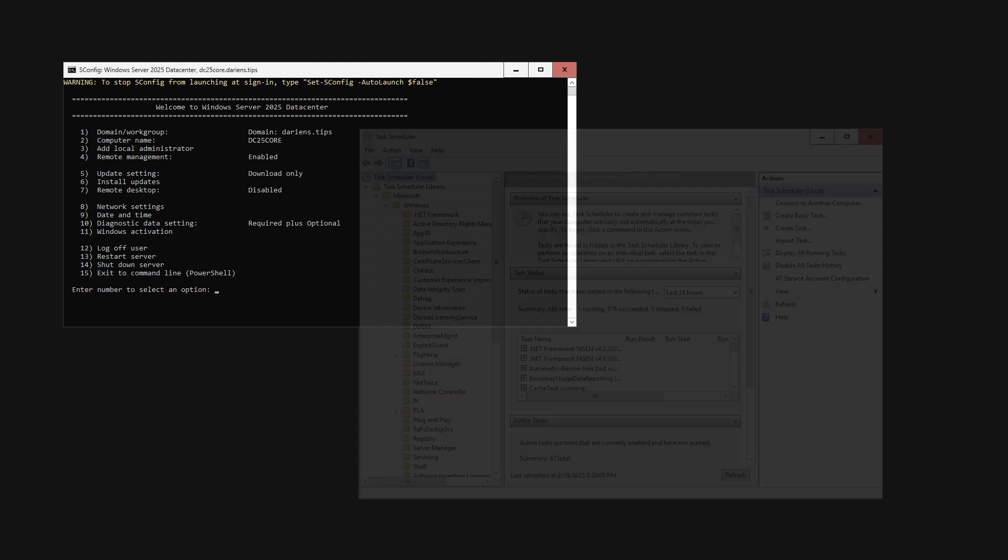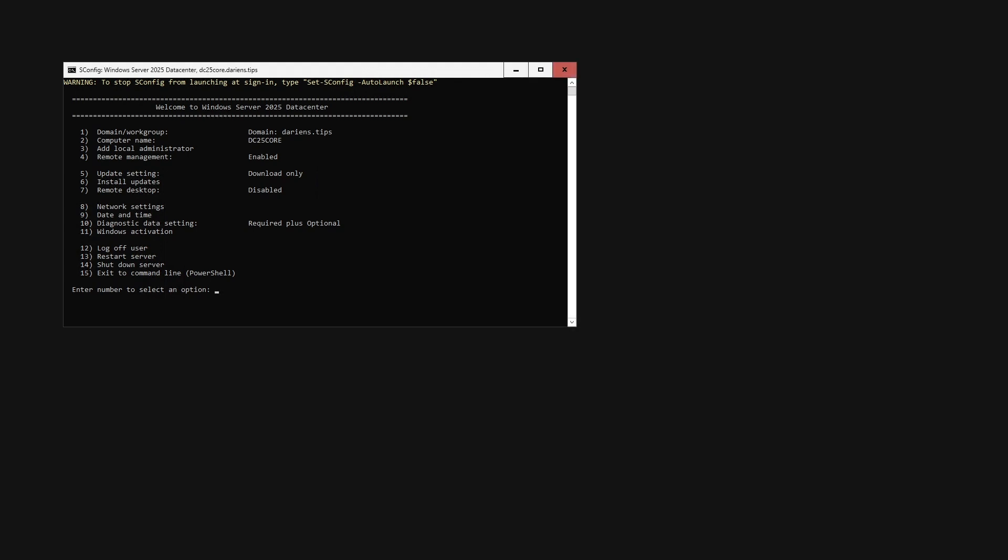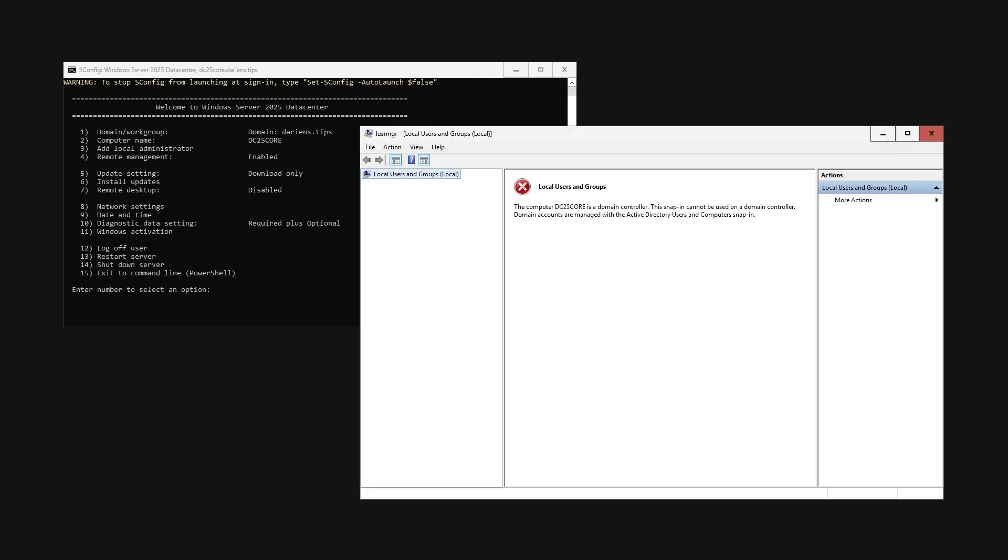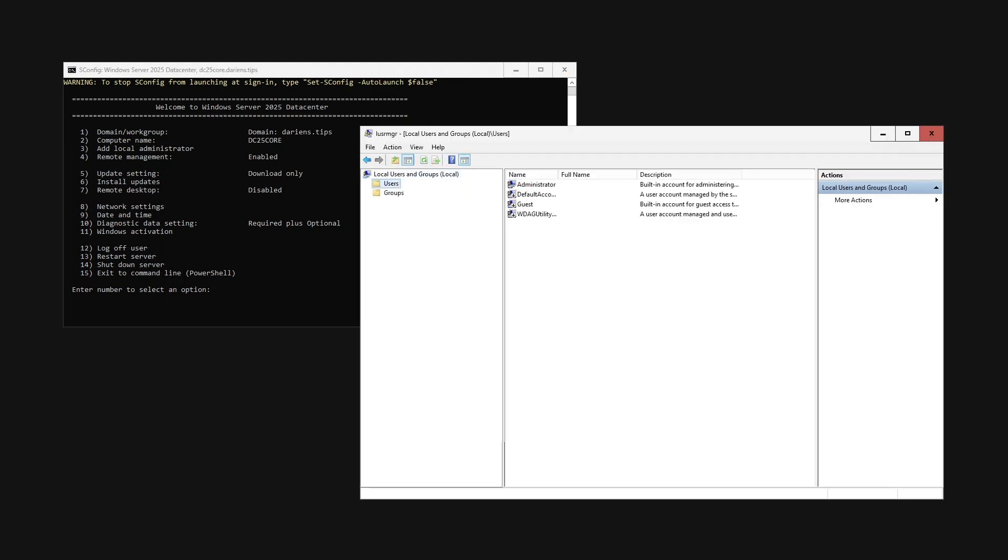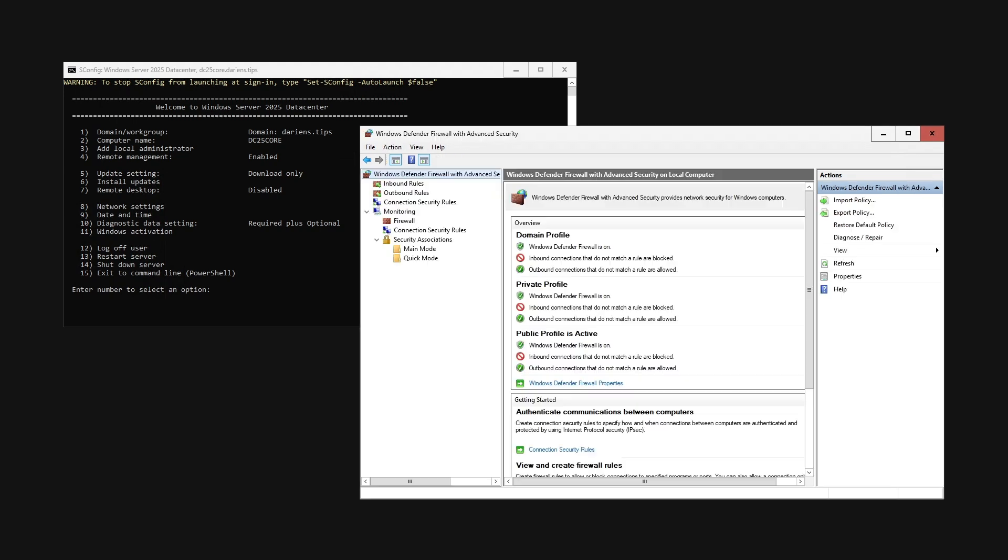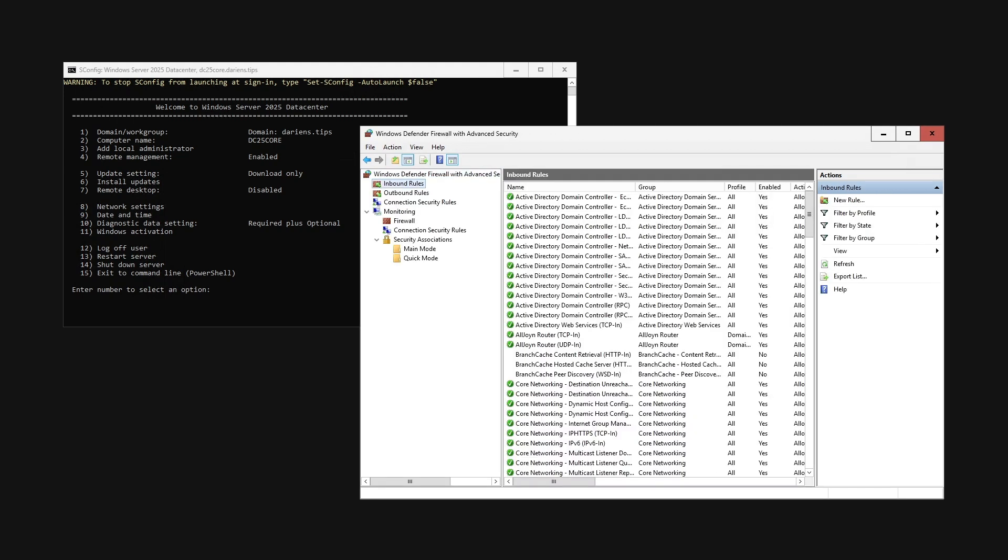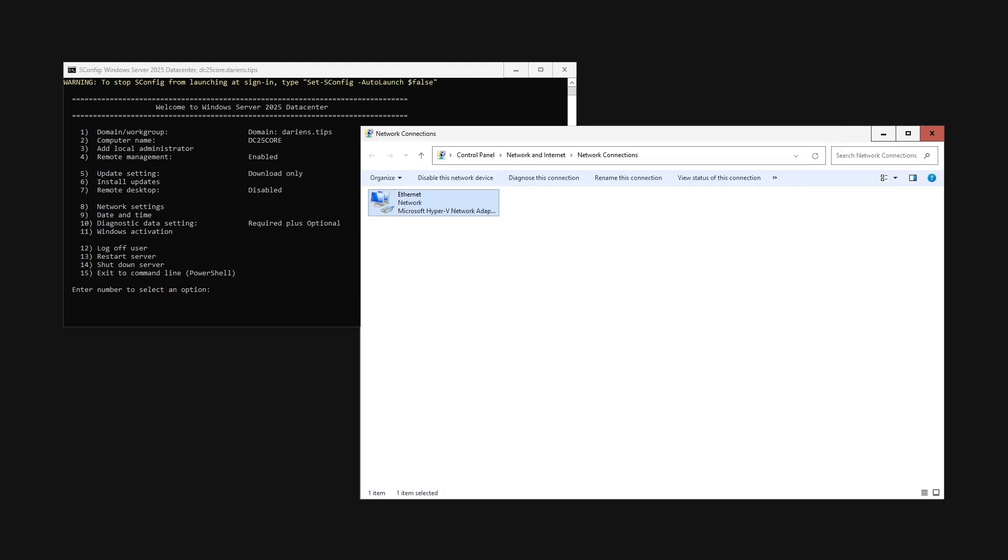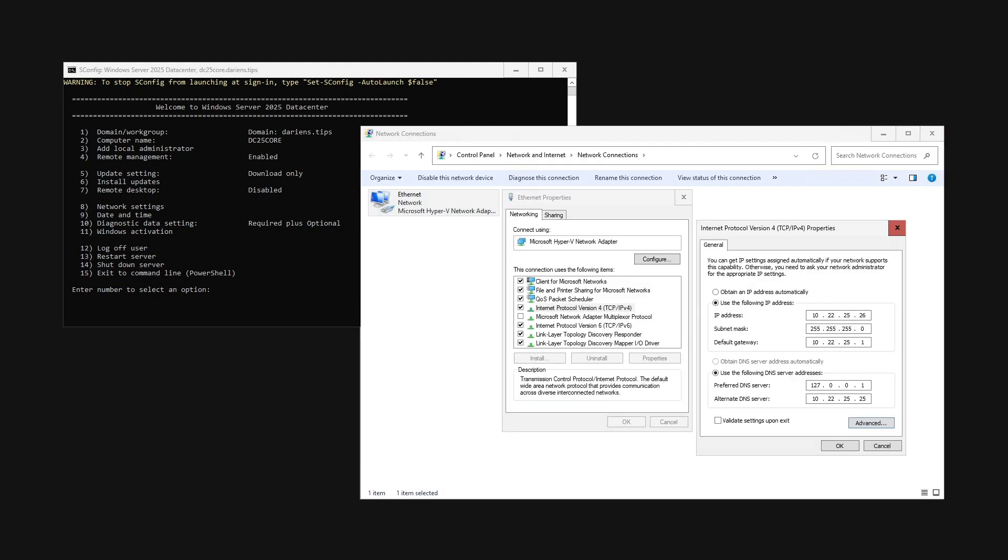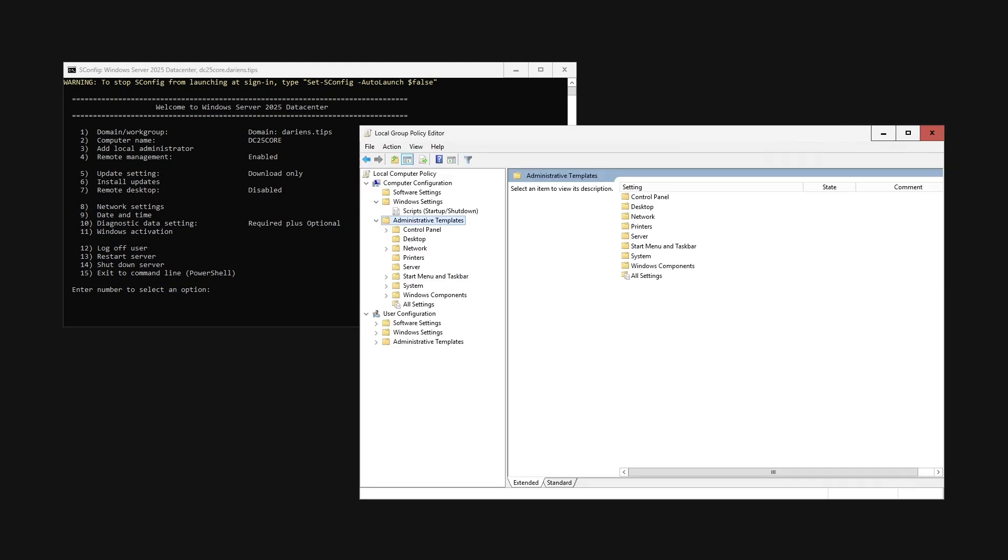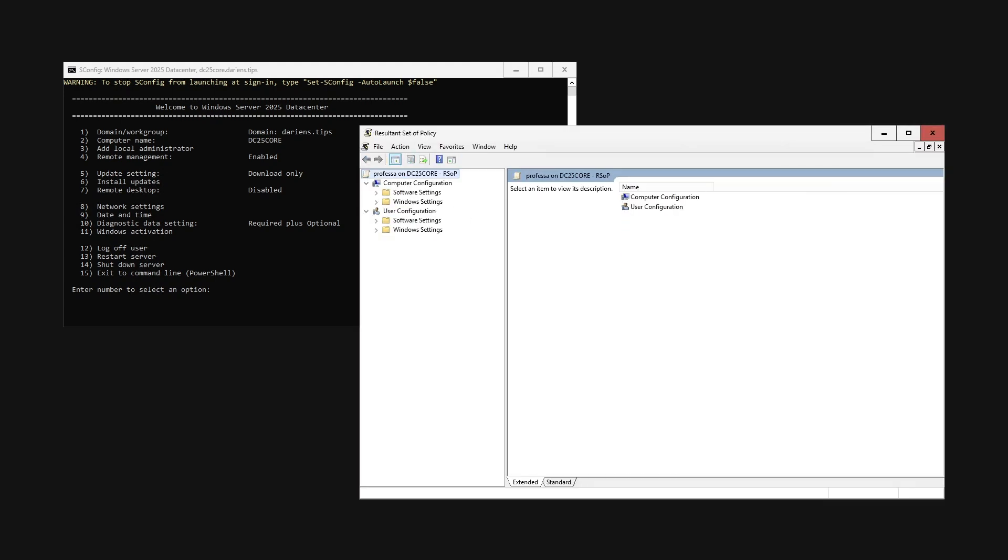But wait, that's not all. The Server Core App Compatibility includes additional ease of use tools: local user management, Windows firewall, network connections, local group policy editor, and resultant set of policies.